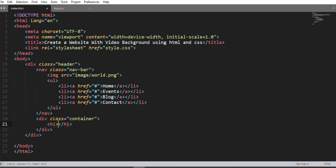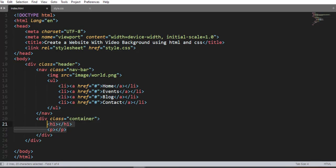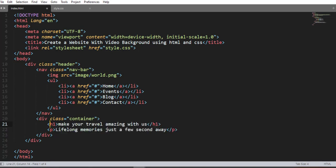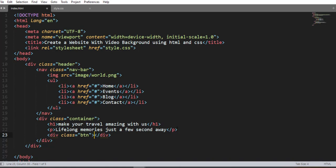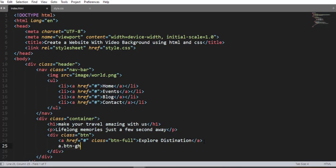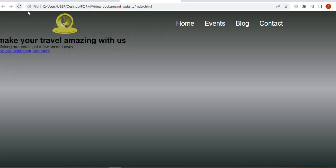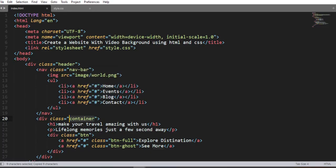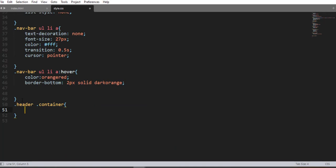Now we are going to create another div element with a class name 'content'. Inside this div element we nest another div element with a class name 'btn'. Inside this div we add the first call-to-action button with a class name 'btn-full' and the second call-to-action button with a class name 'btn-ghost'. Save and refresh — here it is.